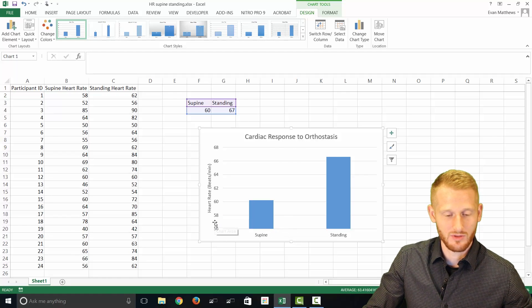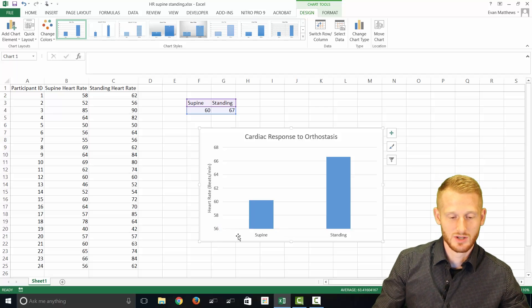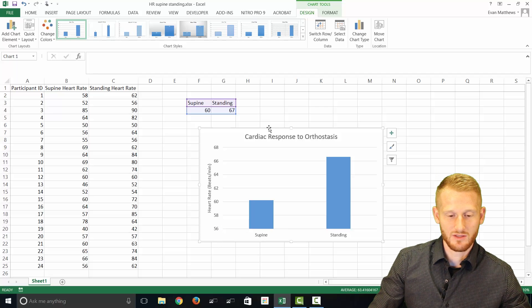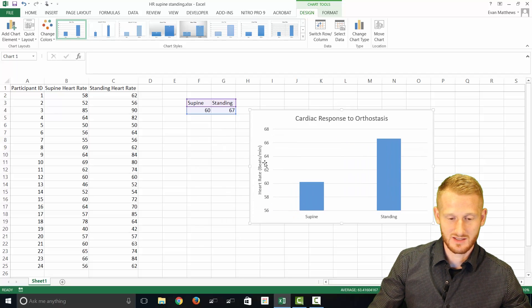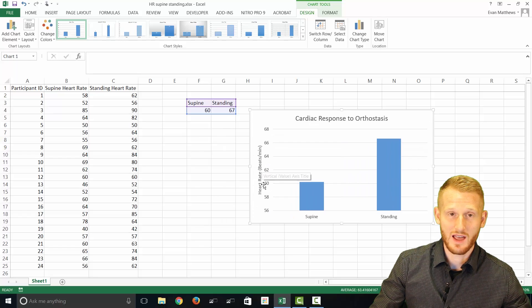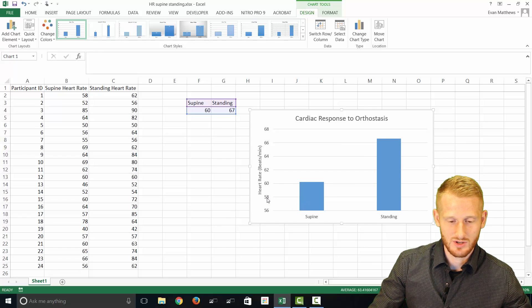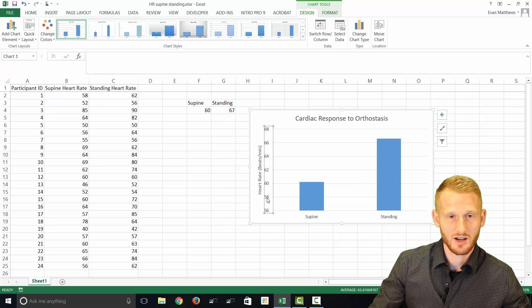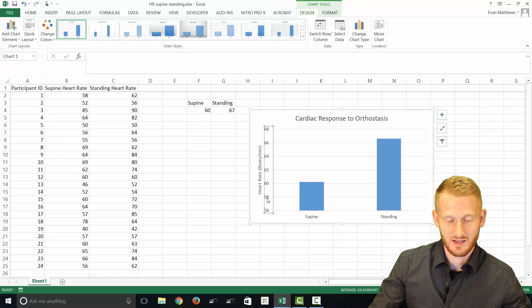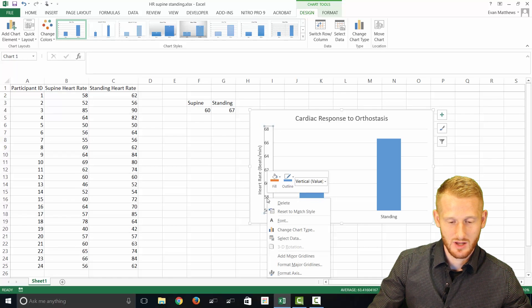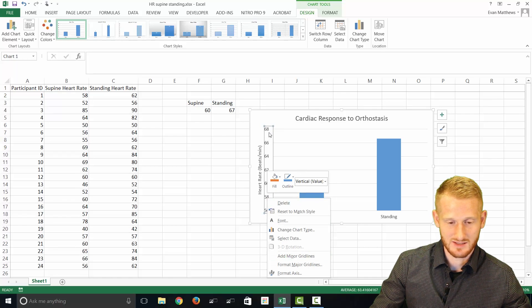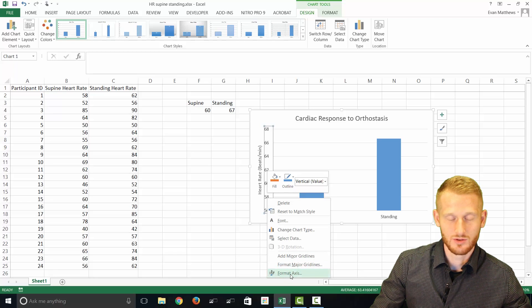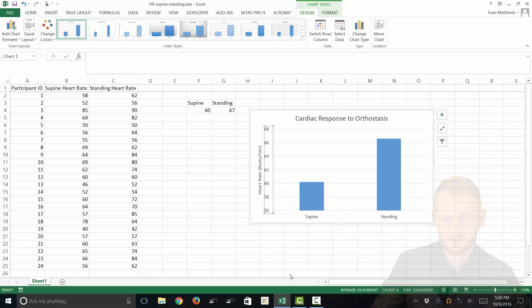So let's say though that you wanted to change this Y axis. What you can do is you can click on it, and then at least in the Excel for Windows, you just right click that. So once you have the axis highlighted, you right click it, and you go down to Format Axis.